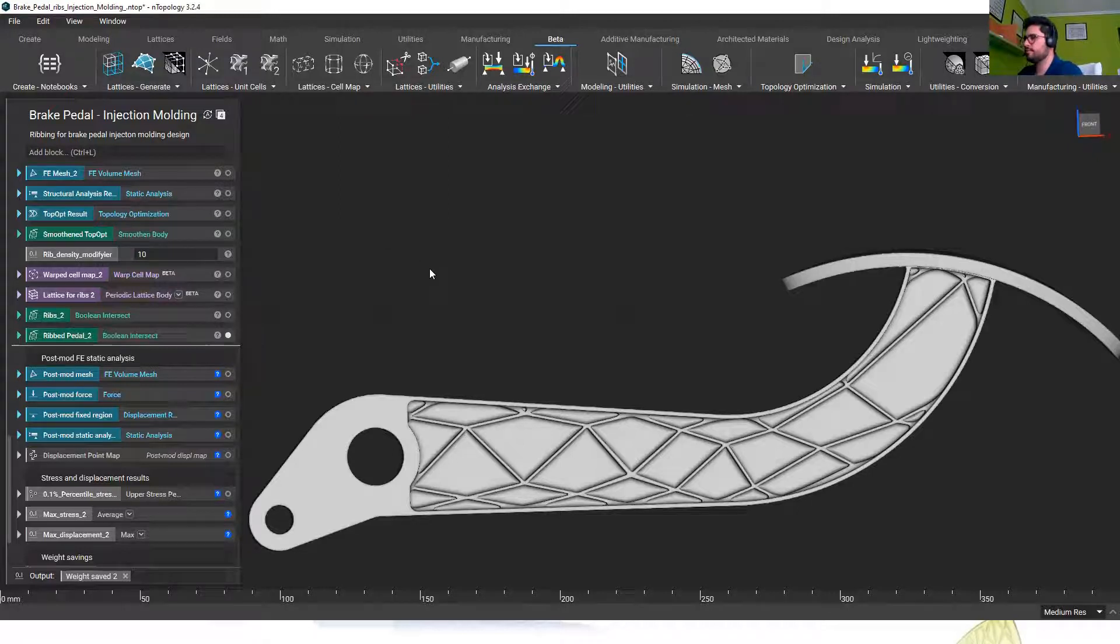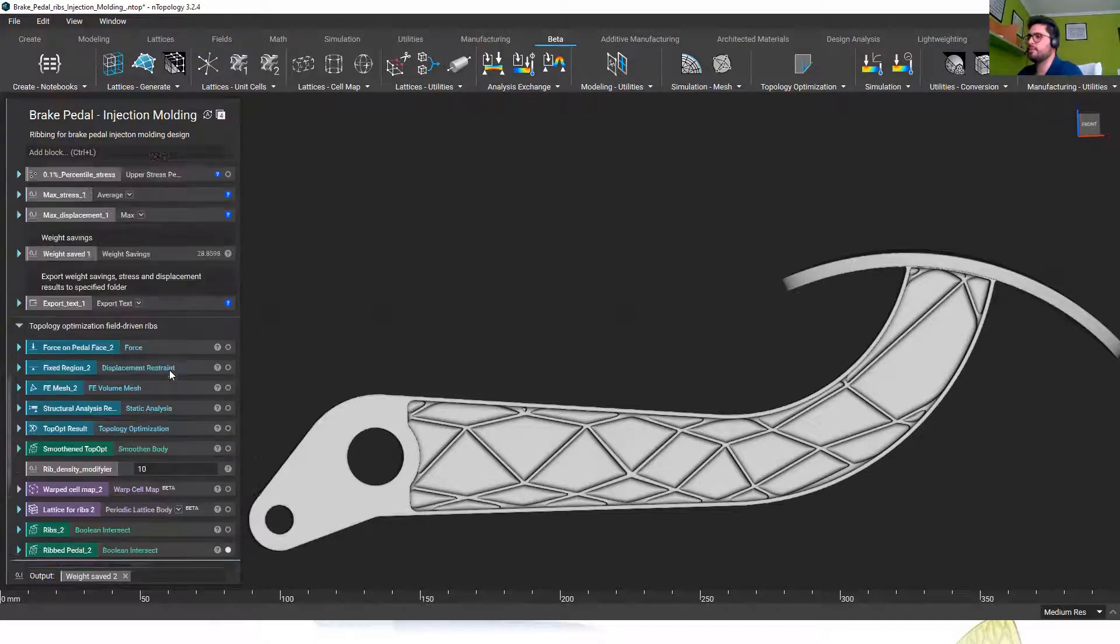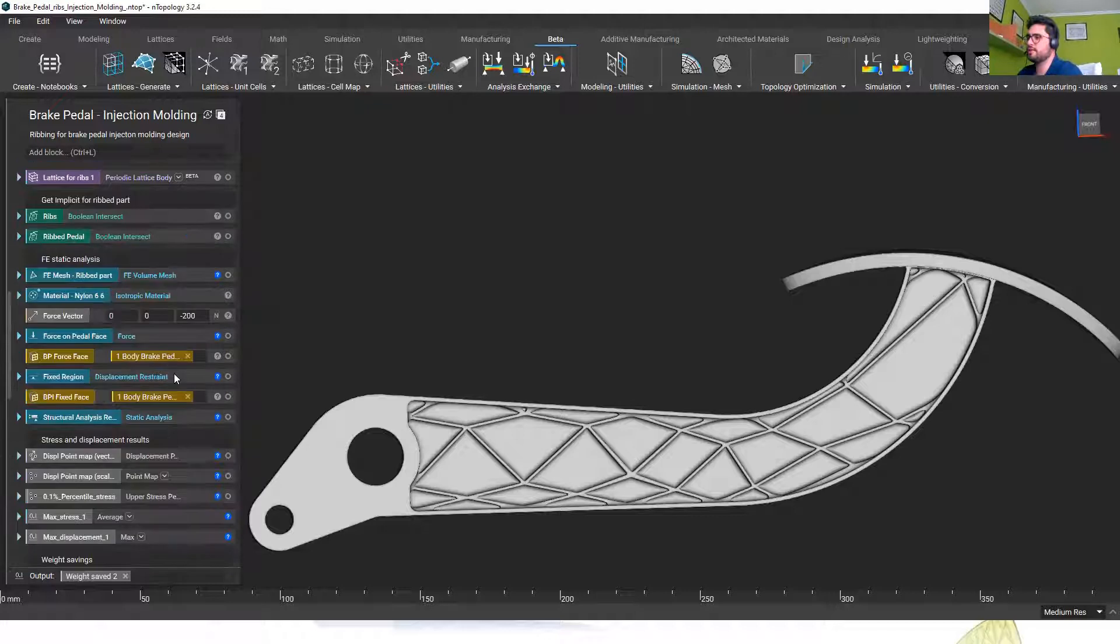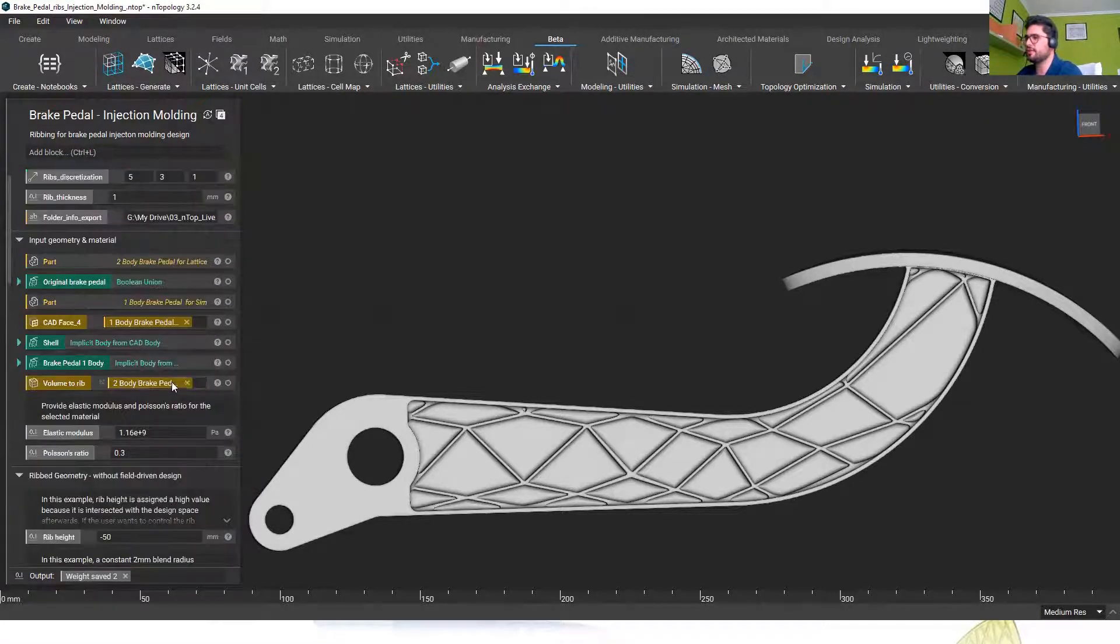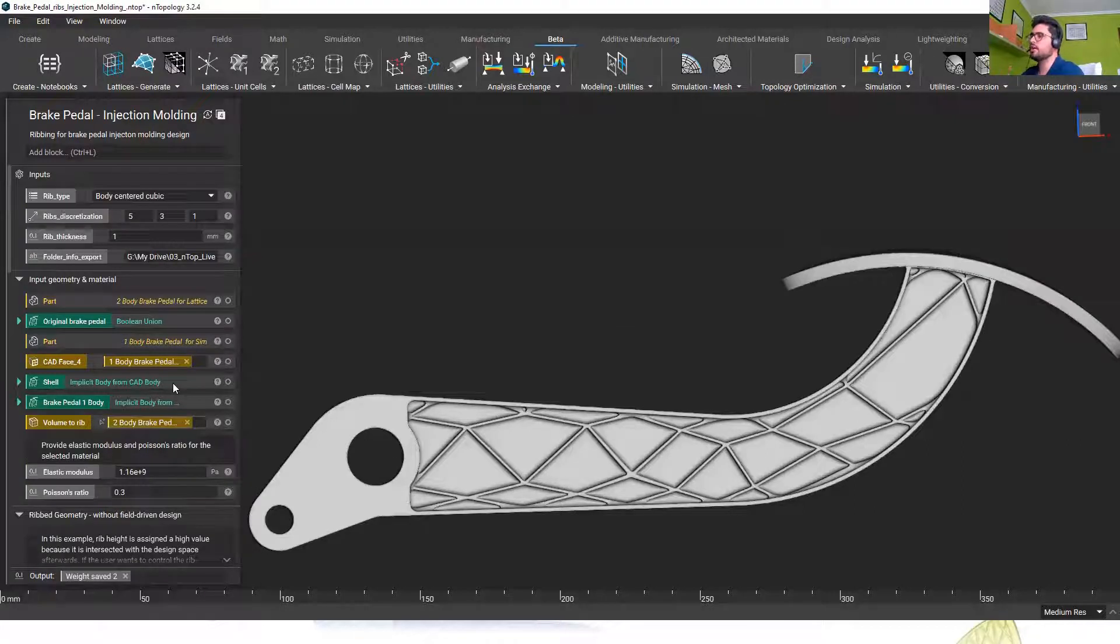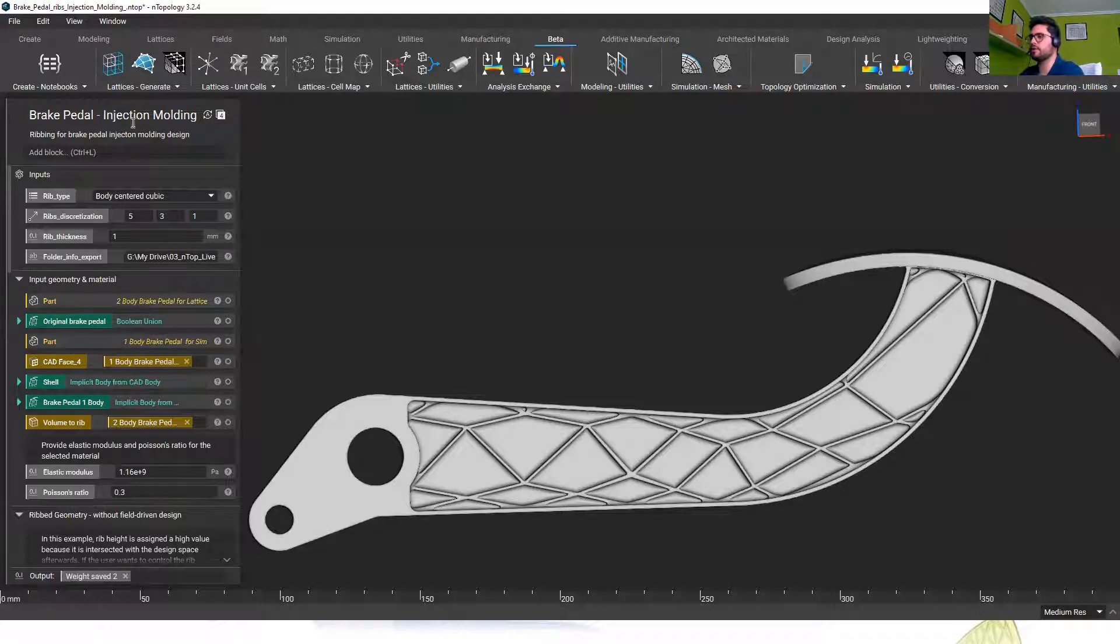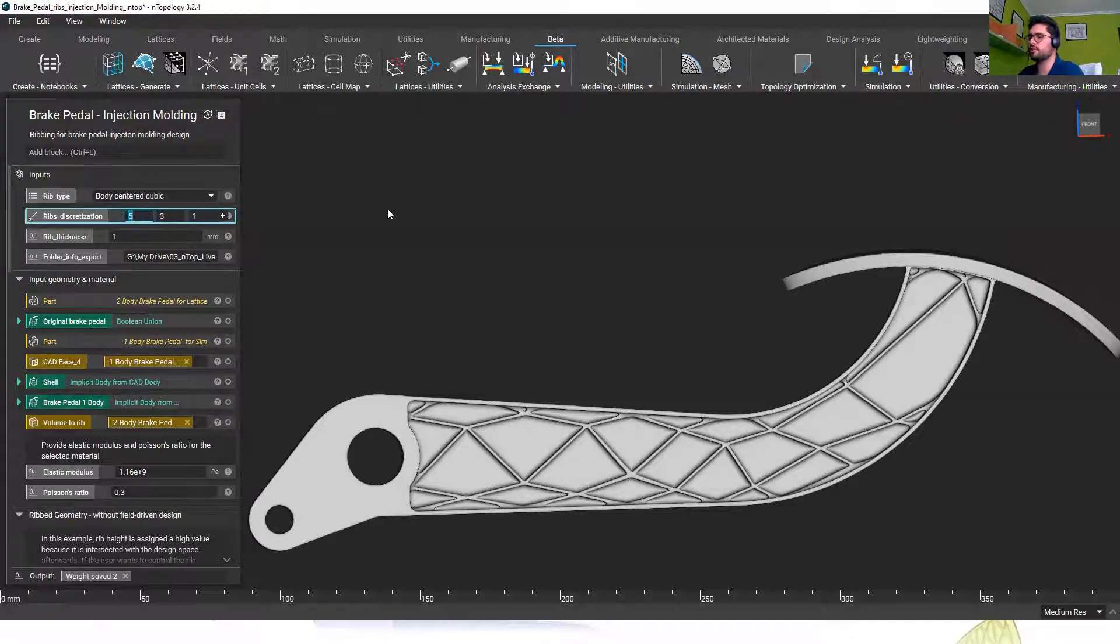It's very fun to design with nTop and not only fun it's very efficient and it'll make you save a lot of time because once you have the workflow set up you can explore different alternatives very quickly with no manual effort at all just by changing parameters.